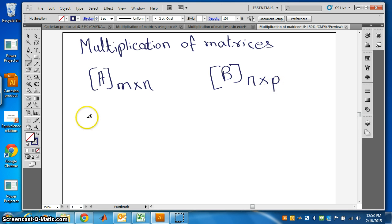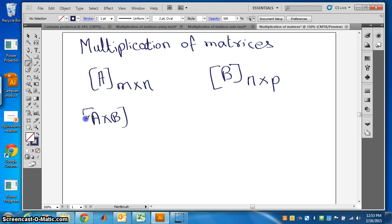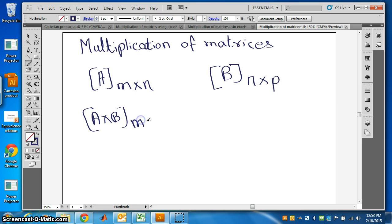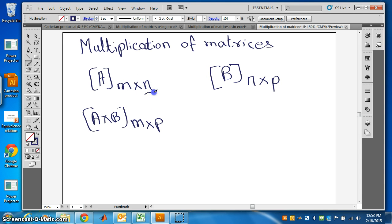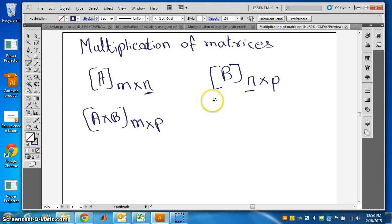Then A cross B will be of order m cross p. So we can multiply two matrices only if the number of columns in the first matrix is same as the number of rows in the second matrix.